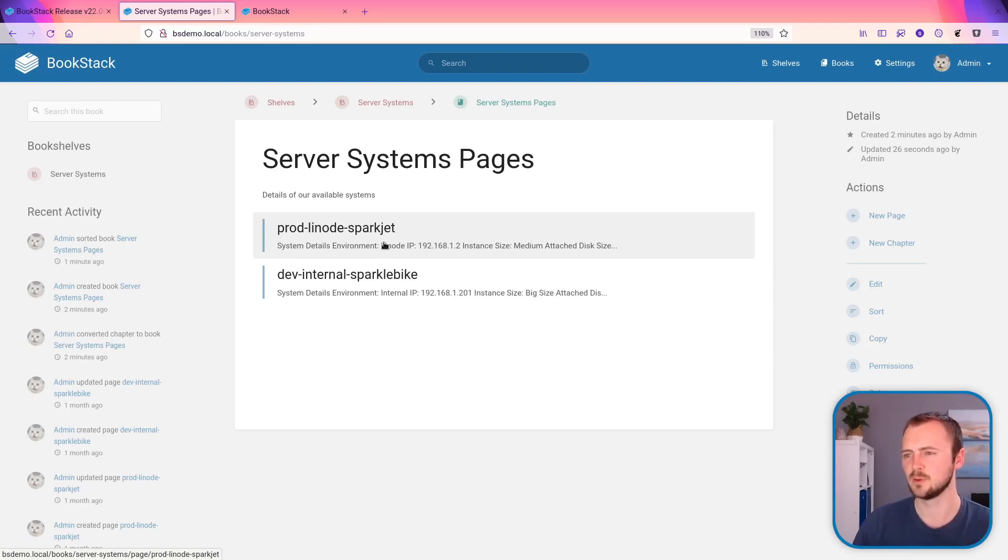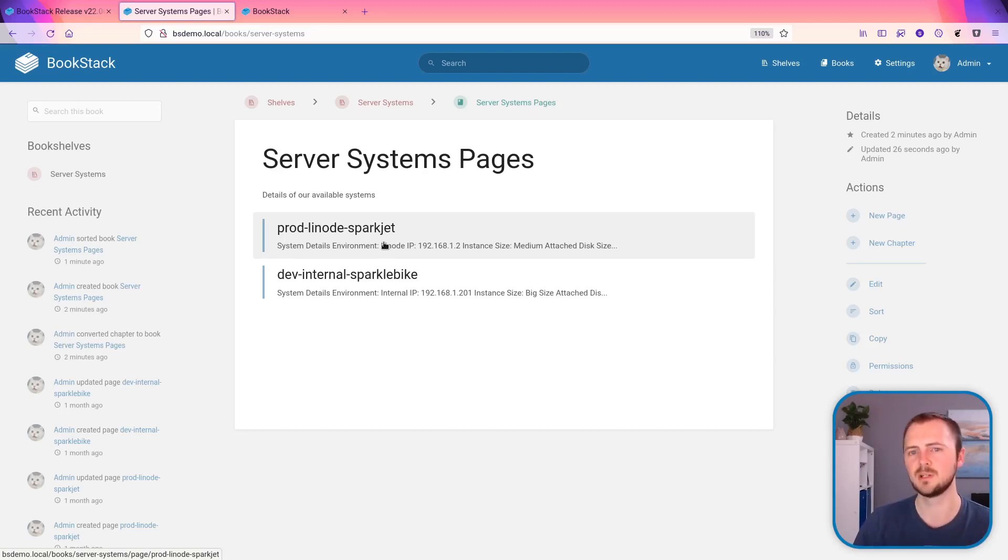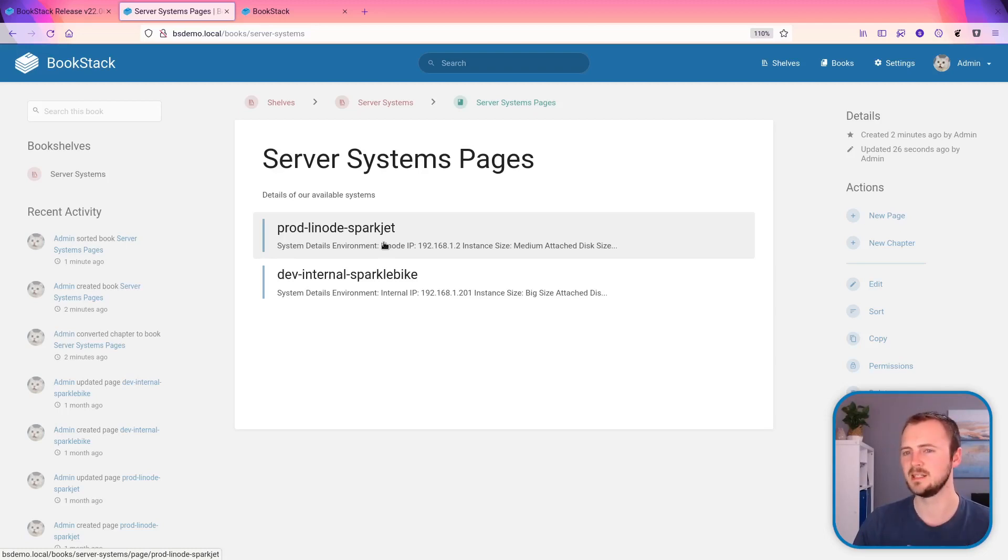So overall, these couple of conversion features should make it much easier to organize your hierarchy when you need to start moving things up.